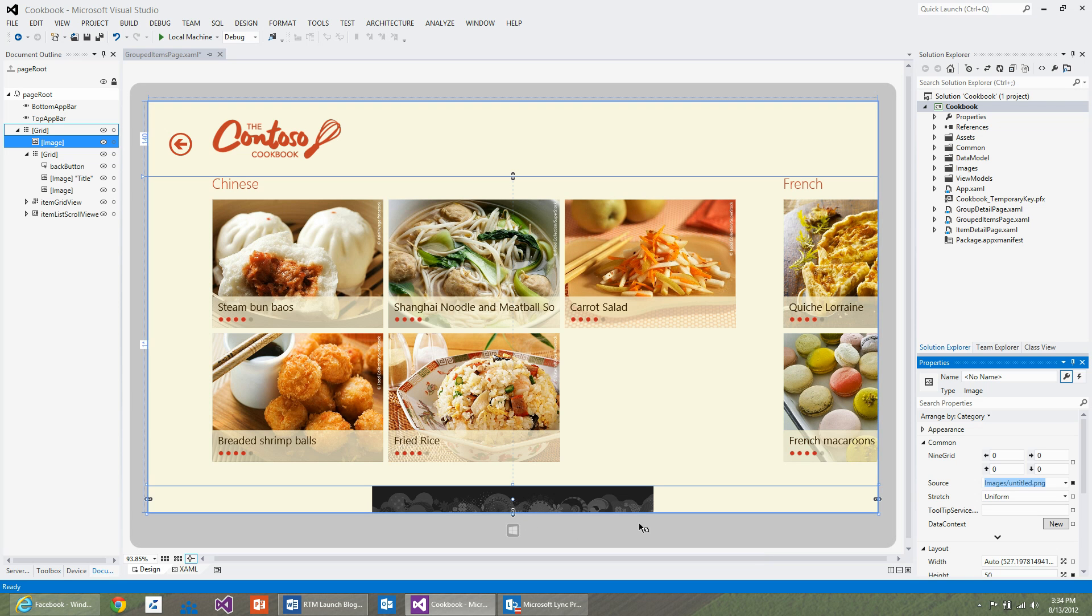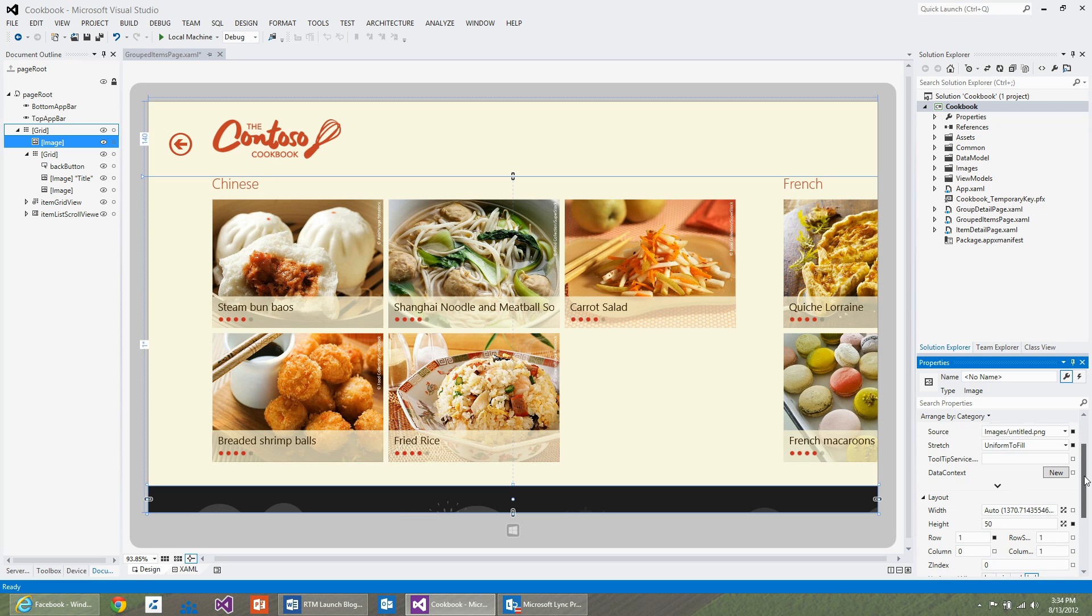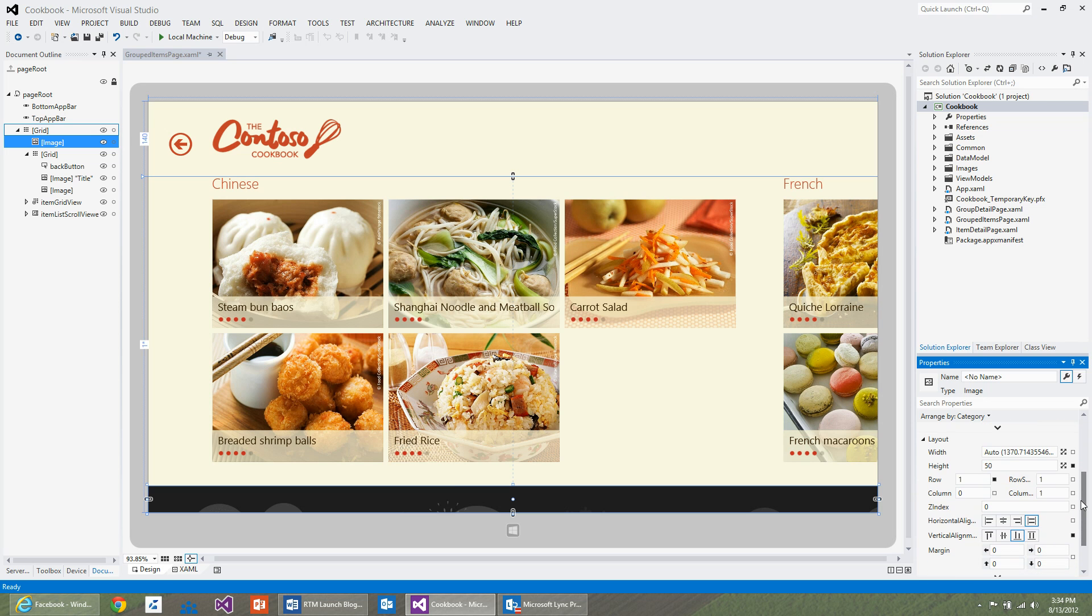Because I want the image to take the size of the control, I can use the stretch property and set it to uniform to fill. I'm going to change the height of the image control so that it shows all its content. So I'm going to set it to 150.